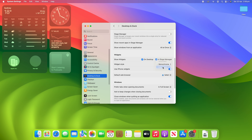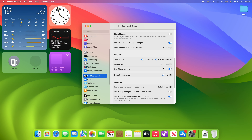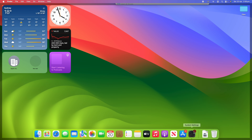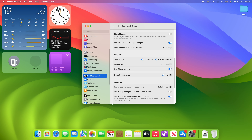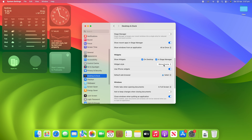Or you can change it to be full colour at all times, which means even when you're in an application they'll always be full colour like they are on the iPhone and iPad. So you can have full colour like iOS devices, monochrome at all times, or automatic which is the default.